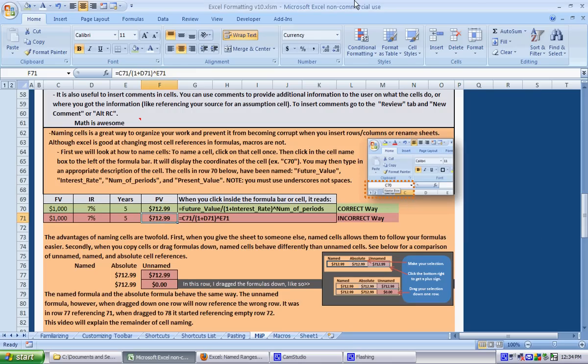This is a tutorial on naming cells and naming cell regions and also absolute cell referencing. We're going to do it in two parts. The first part is just how to name a cell and the second part is the implications of cell naming.